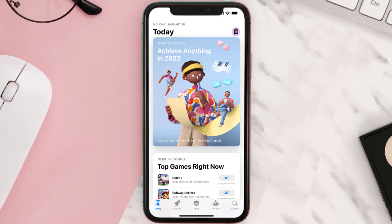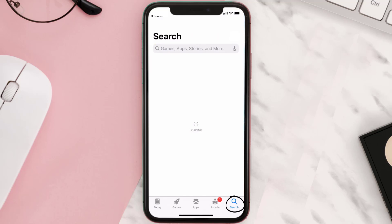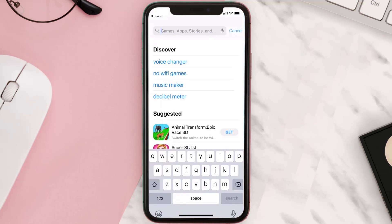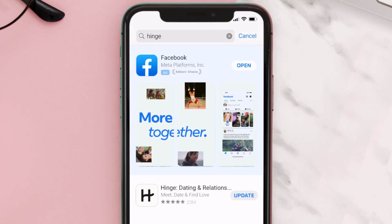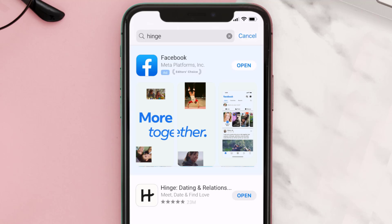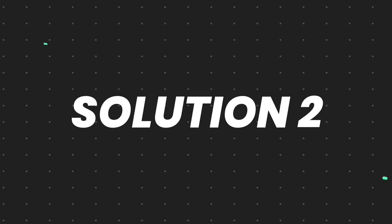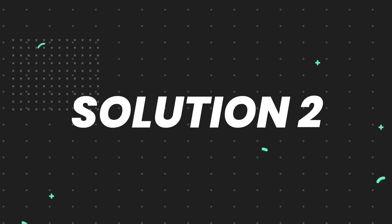Open up the App Store on your device and then tap on the search icon in the bottom right corner. Then search for the Hinge mobile app, and if you see the update button right next to the app name, simply tap on it to make sure you're running the latest version of the app.